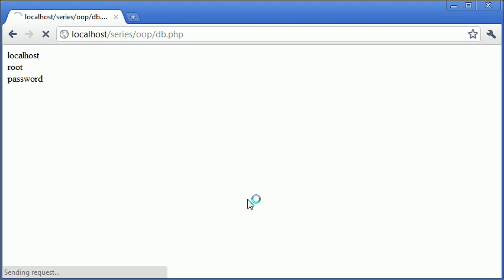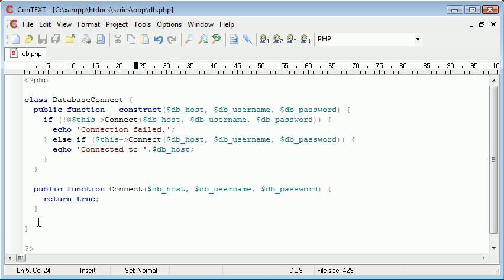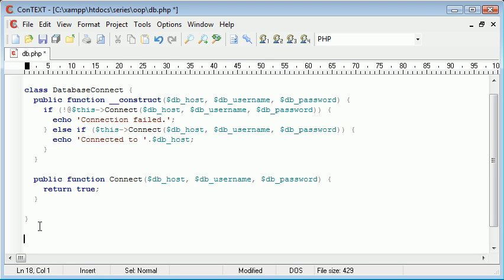So at the moment if we refresh our page you'll see that there's nothing on there because we need to create a new instance of this database connect class.